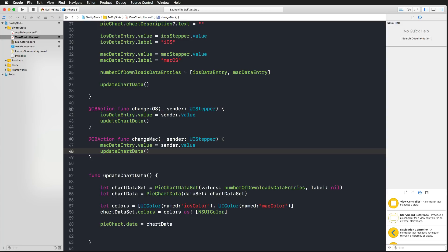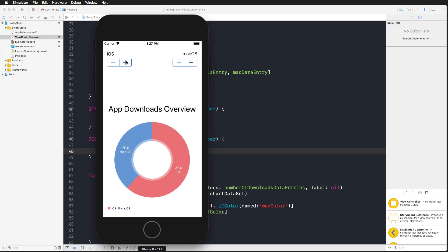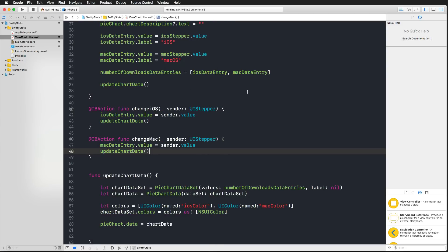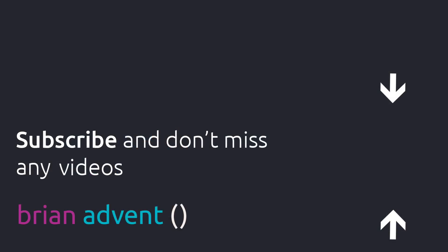Running the app again, we can now change the chart data interactively — increasing the iOS segment, increasing and decreasing the macOS segment. Very simple. You've seen that we could build this in about 10 minutes, giving you the ability to integrate great chart visualizations into your app very fast. If you liked this tutorial, give it a thumbs up, subscribe to the channel for free, and I'll see you in the next one.